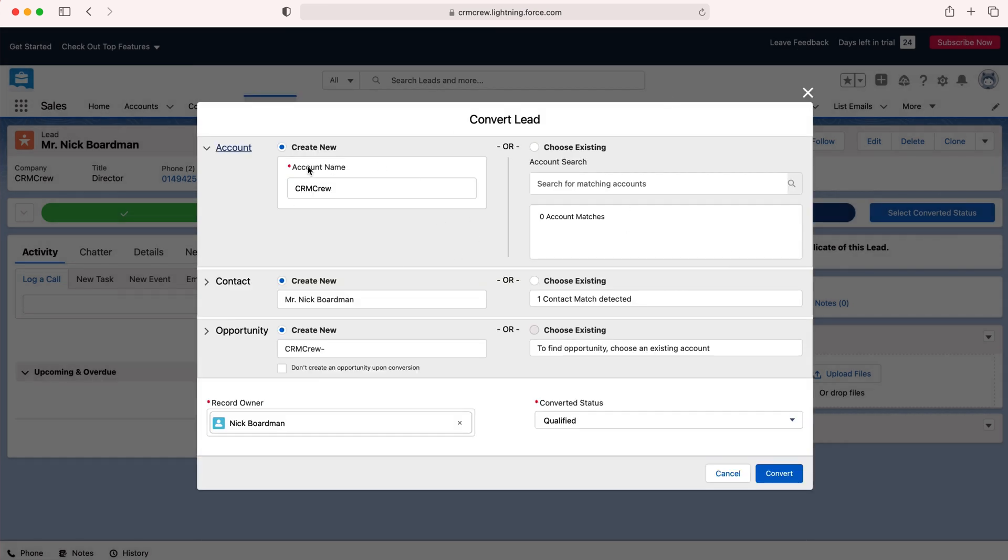Once you've done that we will then need to convert our lead into an account, a contact, and an opportunity. That is essentially what happens when a lead reaches its full potential. You need to create an account for the particular business or lead, create a contact for the particular individual associated with the lead, and an opportunity as well.